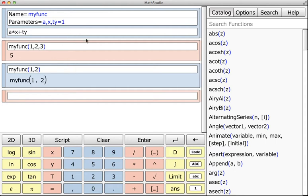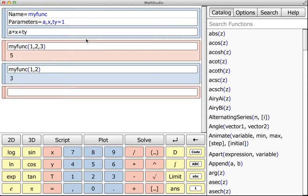If I hit Enter now it's registered, so I can input a third parameter and that third parameter is 3, and it stays as 5. But now in this case, what it's going to do is assume that ty equals 1. So in the event that there's only two parameters, it knows a default value for that third variable. That's an example of how to create a simple function.